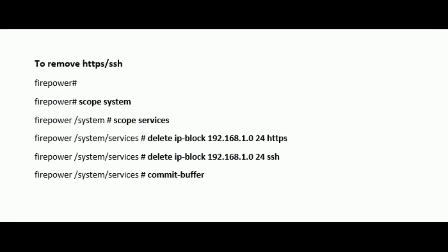To remove unwanted SSH and HTTPS subnets, use the command delete ip-block subnet and then SSH or HTTPS under scope system scope services.